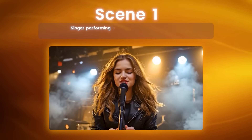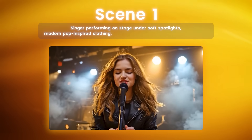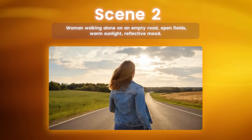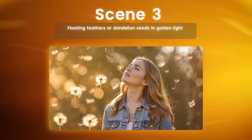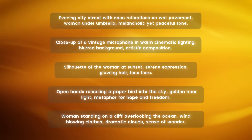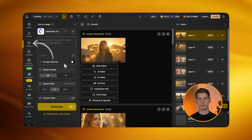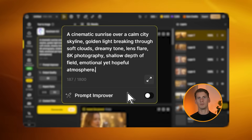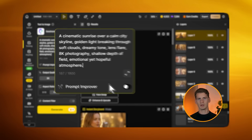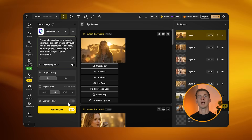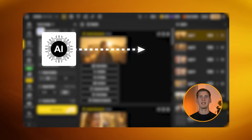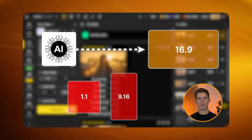Here are my scene examples: Scene one — singer performing on stage under soft spotlights, modern pop-inspired clothing, passionate expression, cinematic lighting. Scene two — woman walking alone on an empty road, open fields, warm sunlight, reflective mood. Scene three — floating feathers or dandelion seeds in golden light, dreamy macro shot, ethereal atmosphere. For the opening scene, return to the text to image tab and generate your opening shot — for example, a cinematic sunrise over a calm city skyline, golden light breaking through soft clouds, dreamy tone, lens flare, 8K photography, shallow depth of field, emotional yet hopeful atmosphere. Download the result as a JPG. Always include your aspect ratio in the prompt itself — add '16 by 9 widescreen' — so the AI understands exactly what format you want and prevents weird square or portrait results.